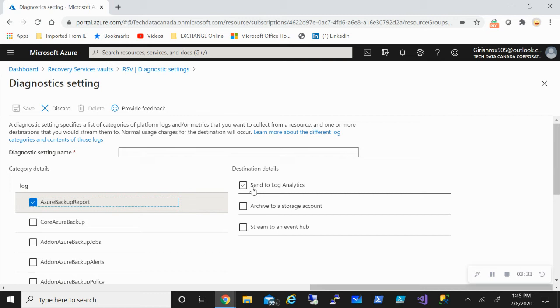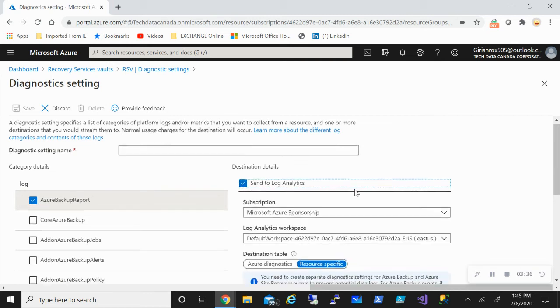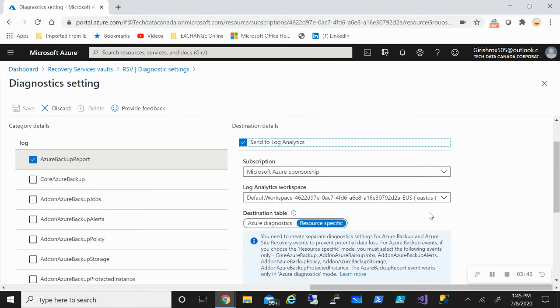So say, for example, if I want to funnel this to log analytics, I pick this. I need to pick the subscription. I need to create a log analytic workspace if I have not created. And then for the destination table, I have two options. I can use resource specific and Azure diagnostic.